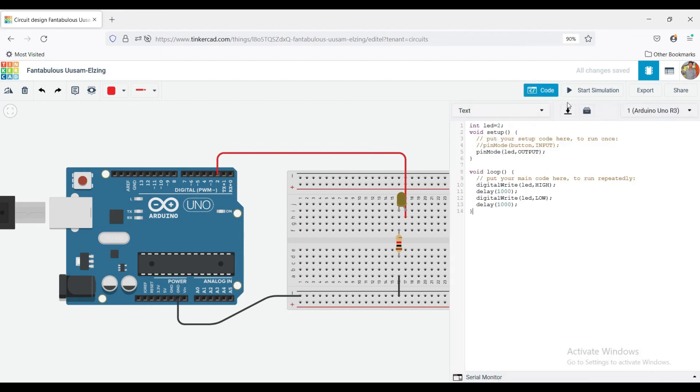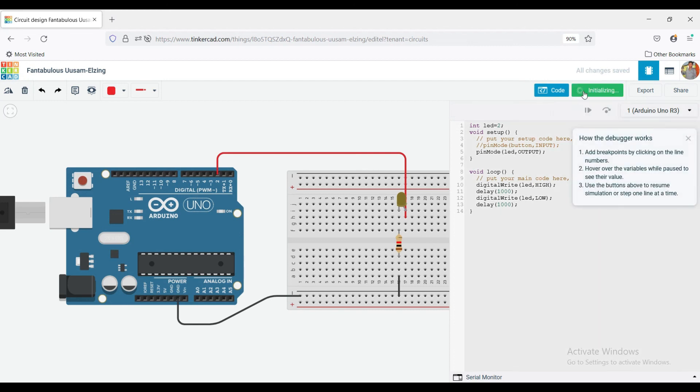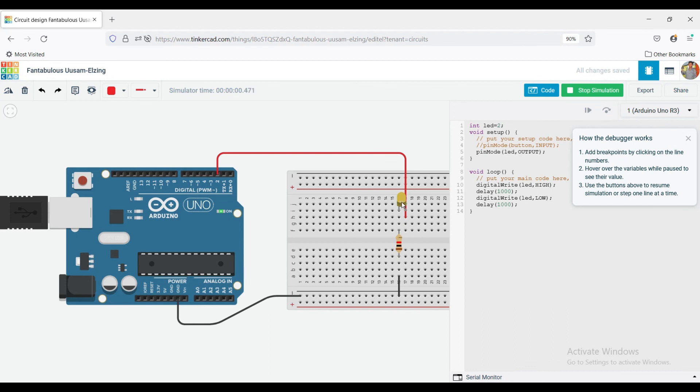Now click start simulation. We can see that LED is blinking with some delay.